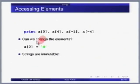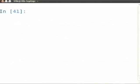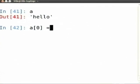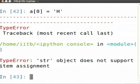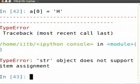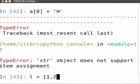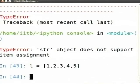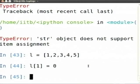How can I change the elements? Switching to the interpreter: A is 'hello', A[0] equals uppercase 'P' — it gives me an error. It says 'str object does not support item assignment' — TypeError. Let us try this with a list [1, 2, 3, 4, 5]: L[1] = 0 — this works because list types support item assignment, but string types do not.